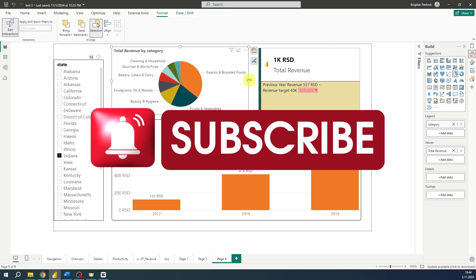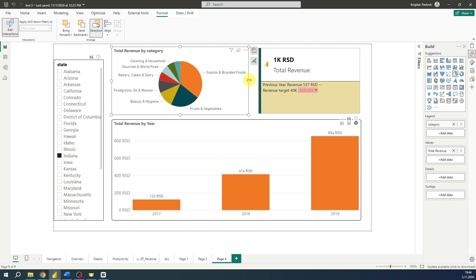Thank you for watching this video. Please make sure to subscribe, like, and comment. See you in one of my next videos.